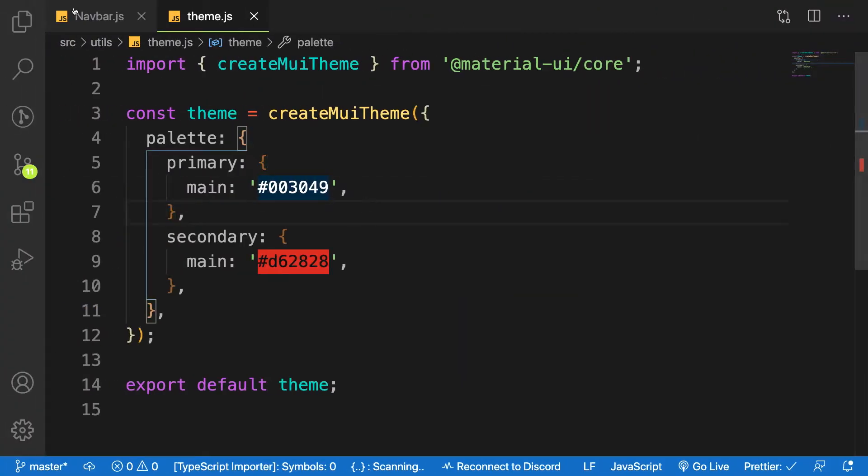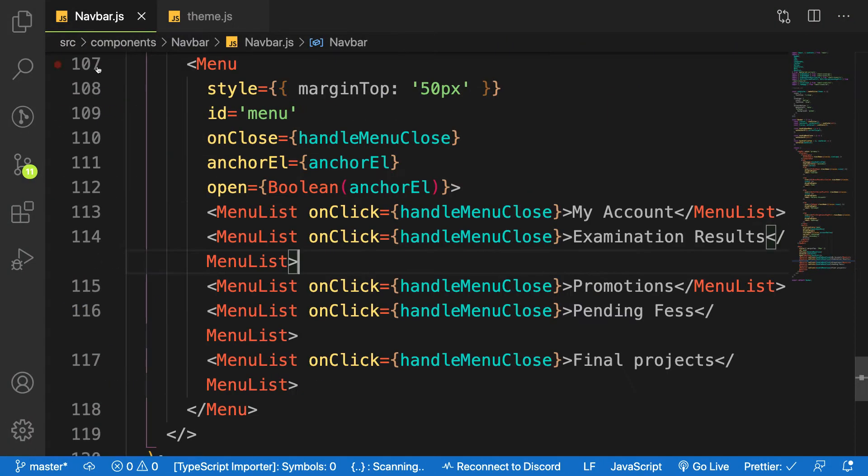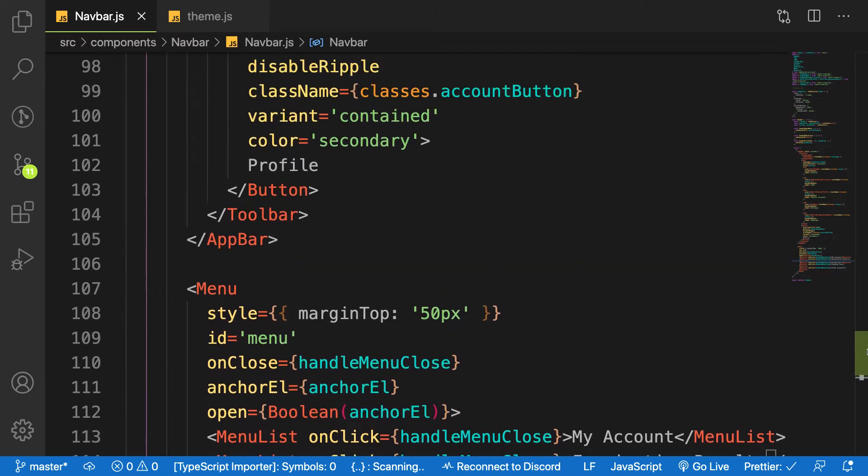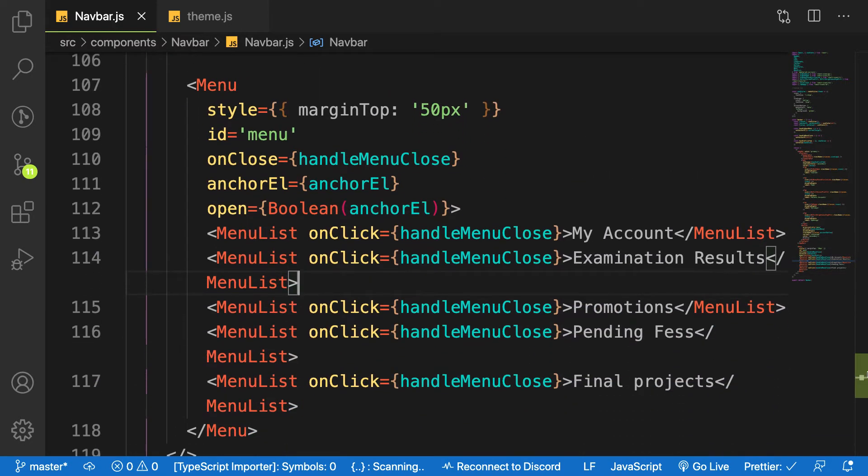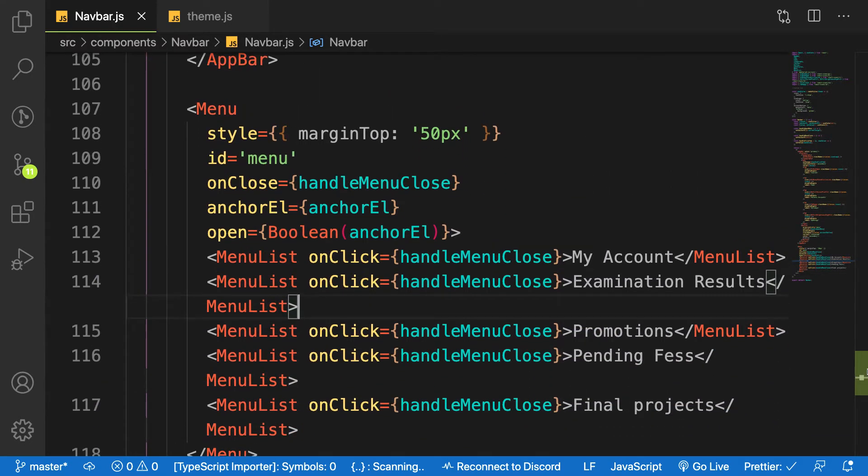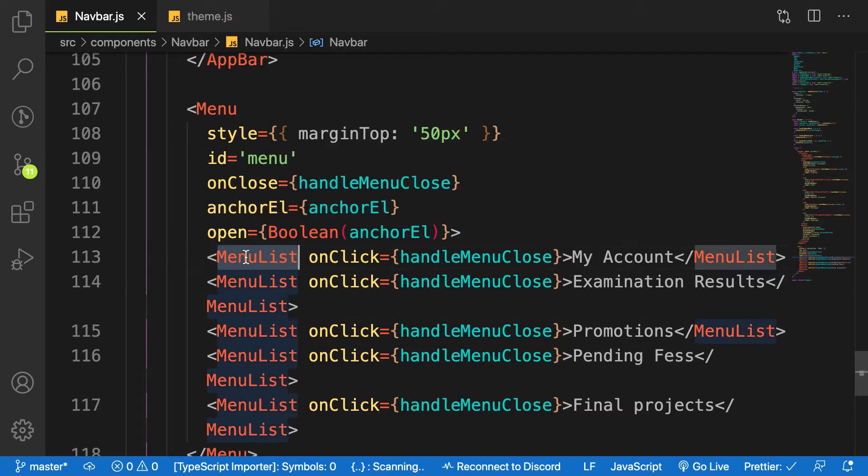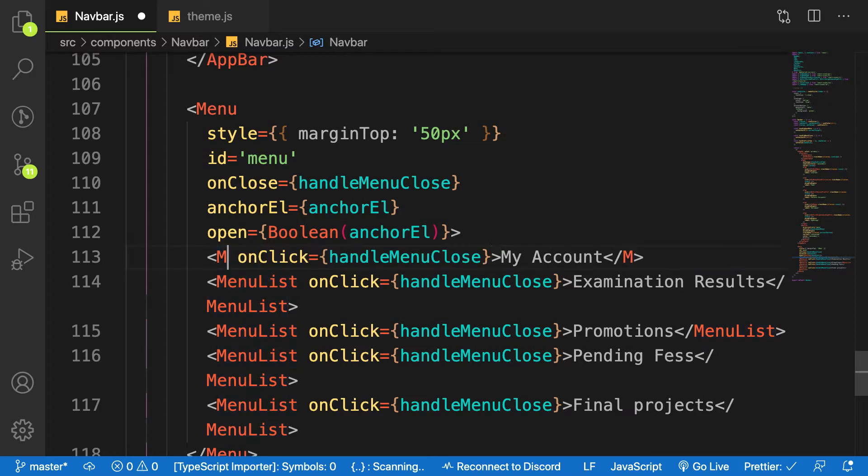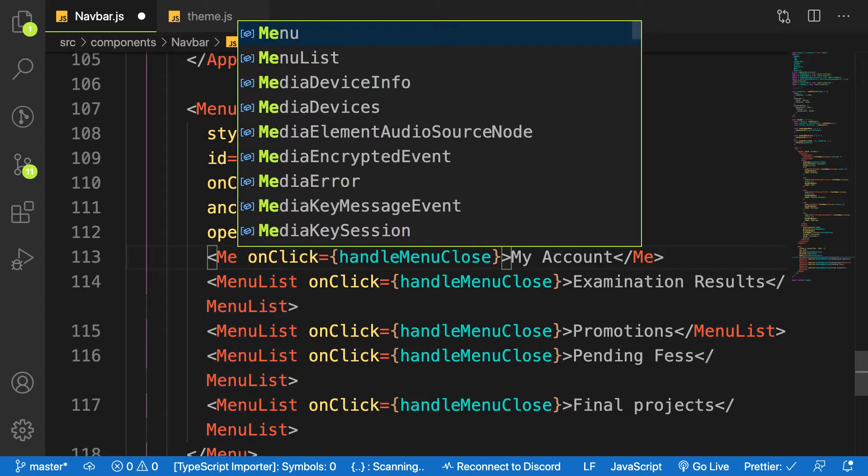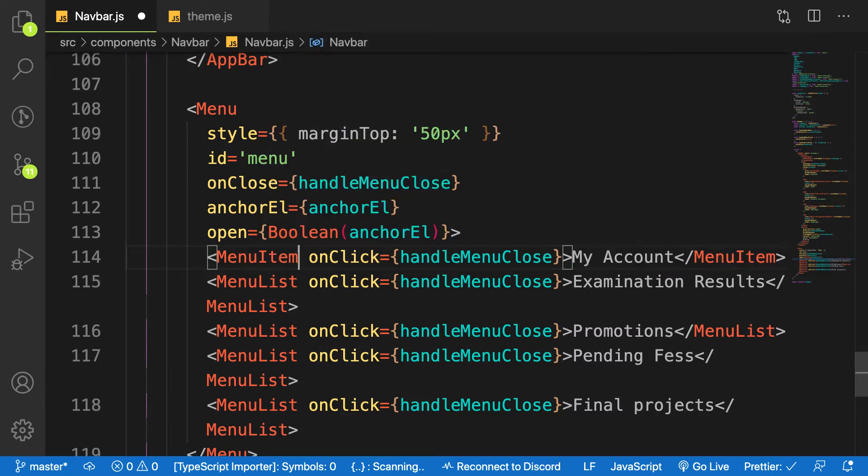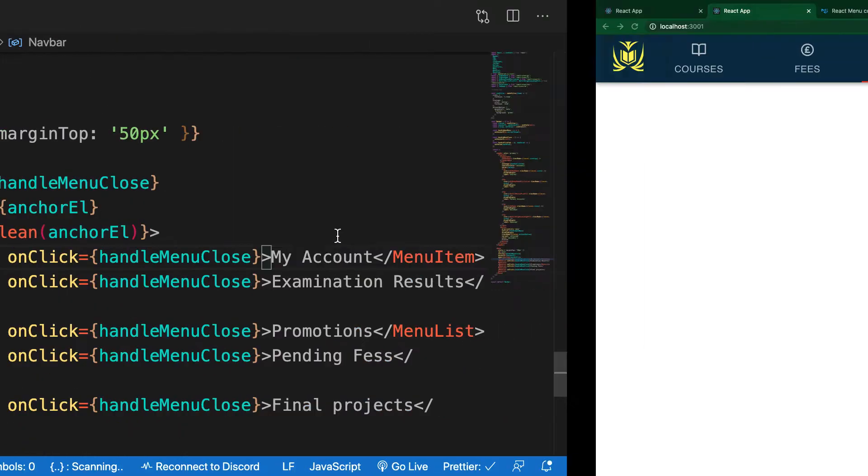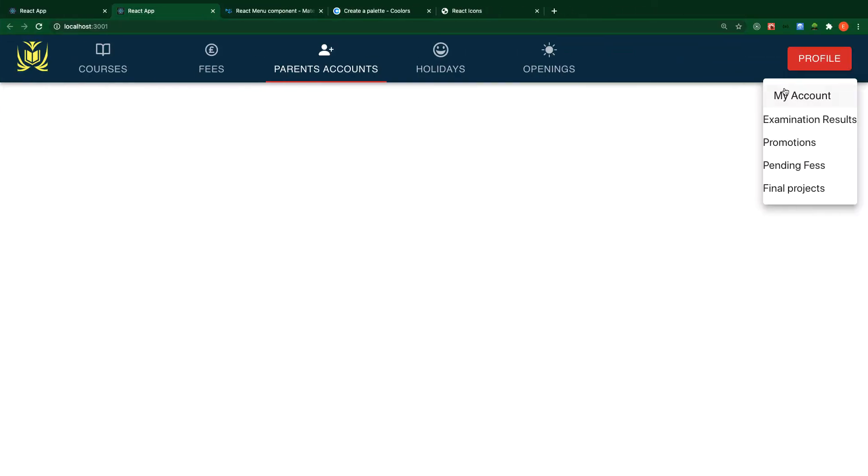So let's go back to our navbar and work on the menu. What you are going to do now is instead of menu list, we're going to make use of menu item. That is a mistake I made. Instead of menu list, use menu item like that. Save it and let's see what we have.